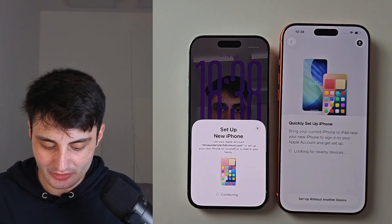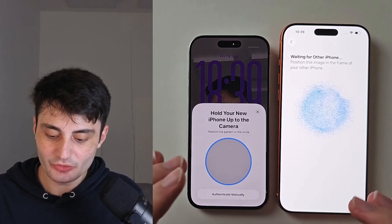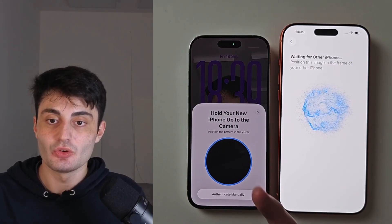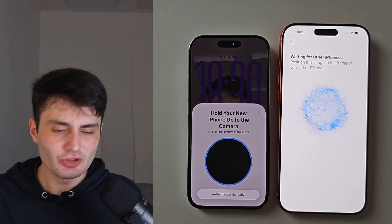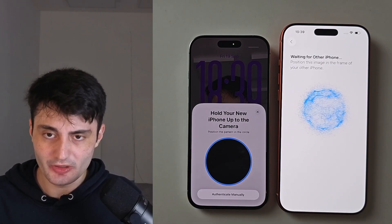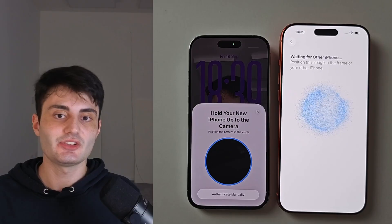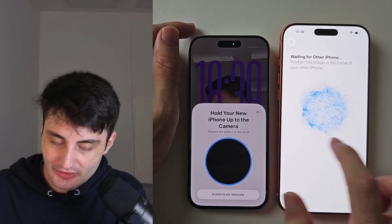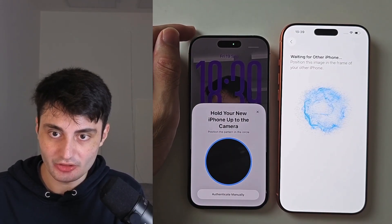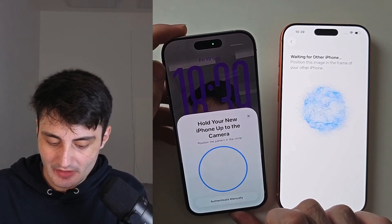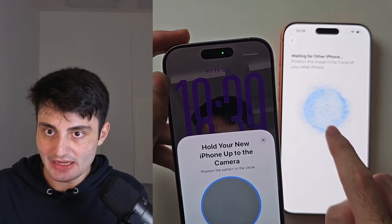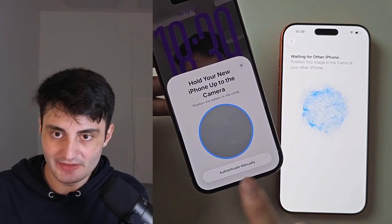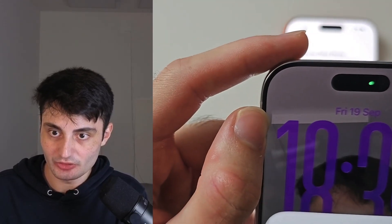Tap Continue to set up new iPhone. This won't do the main data transfer just yet — it transfers your Wi-Fi and settings from your old device, but not apps and app data. You'll see a bubble and a circle; place your iPhone camera in the bubble's frame. If it doesn't work, tap Authenticate Manually and it will give you a code to type.